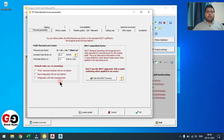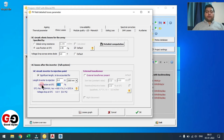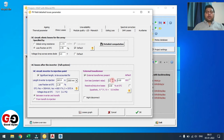Now everything is in line — in the system there is no red error, bifacial module is already considered, and all parameters are the same. Only the pitch changed — earlier we had 6 meters but now it's updated to 5 meters automatically. Now let's move to the Detailed Losses page. You need to select 'Free Mounted Modules with Air Circulation' because in utility scale projects the module back is not covered. For ohmic losses, restrict your DC loss to 1.5% — in my exercise I am considering 1.5%.